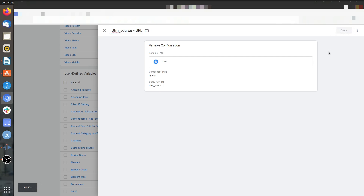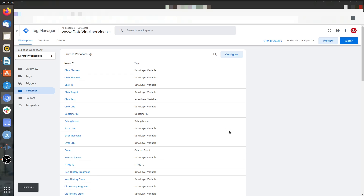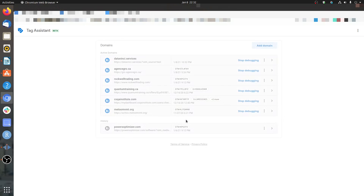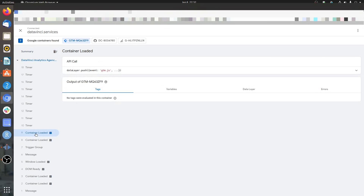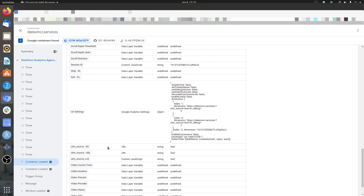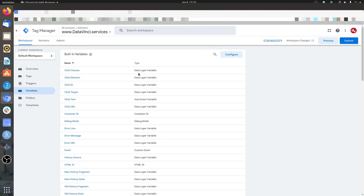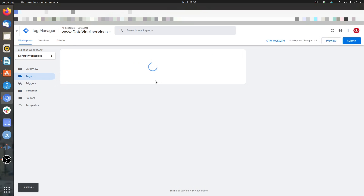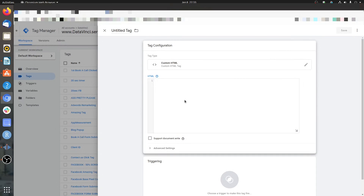What Query essentially does is every time there is a UTM source query parameter in the URL, it saves that value. Let me debug this to show you. I'll debug with utm_source equals test. If I go to the utm_source URL variable in the debugger, you can see that 'test' is coming through — this is the variable we just created. Now I'll create a custom HTML tag that gets this value of UTM source from the variable and stores it in local storage.